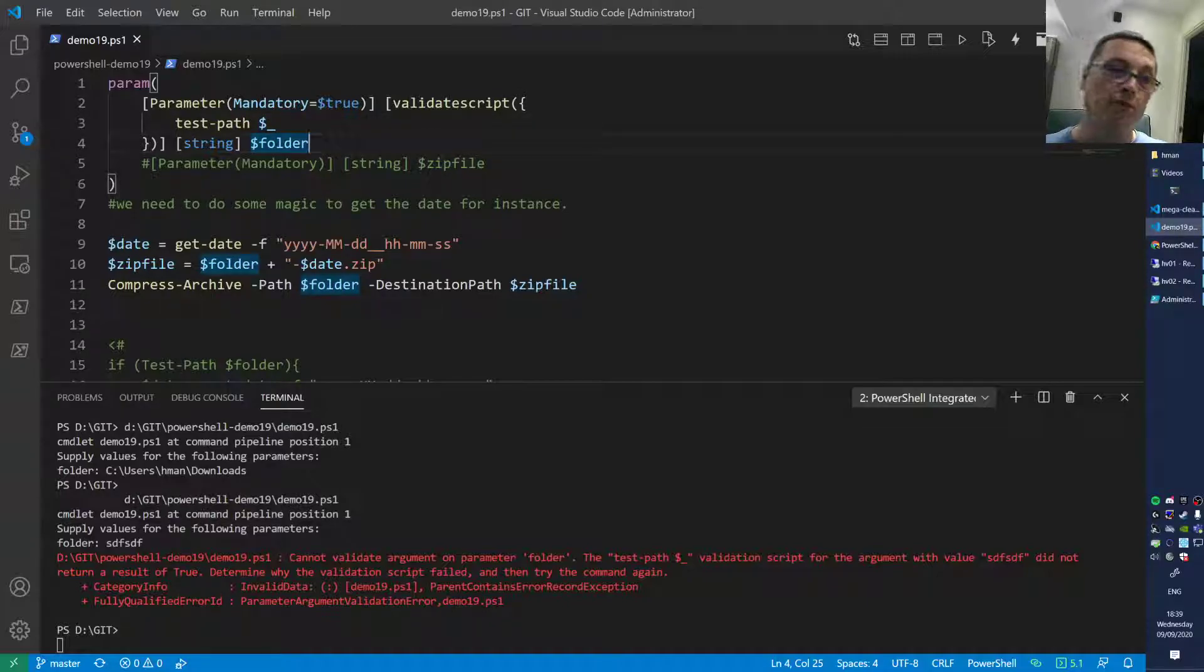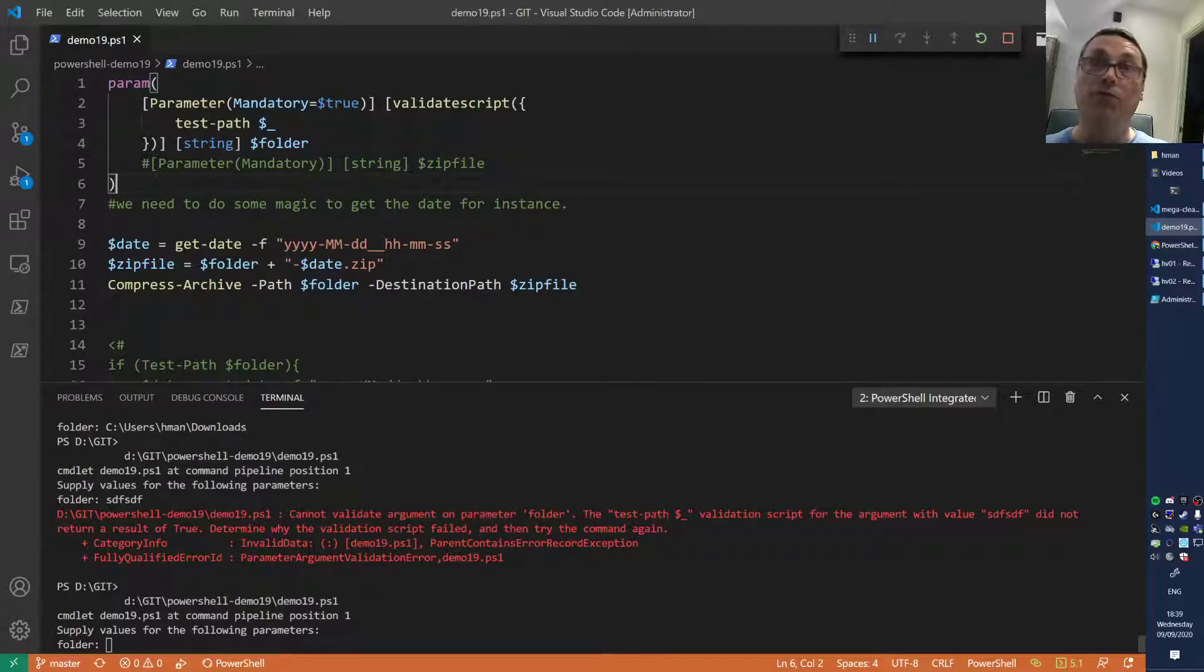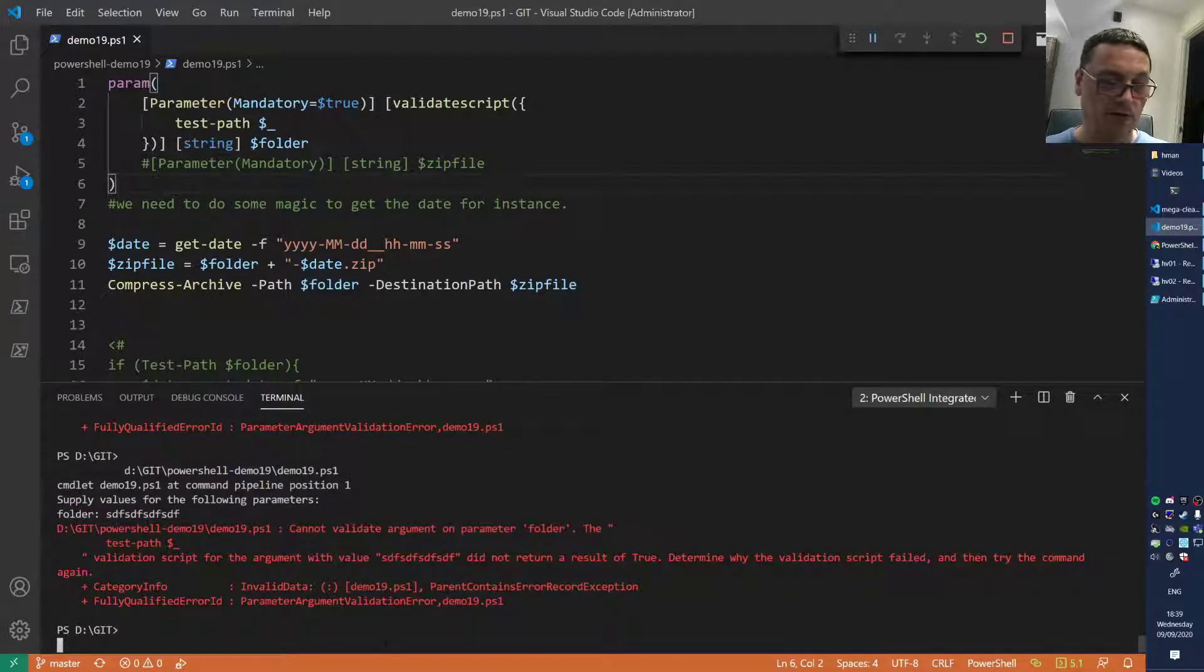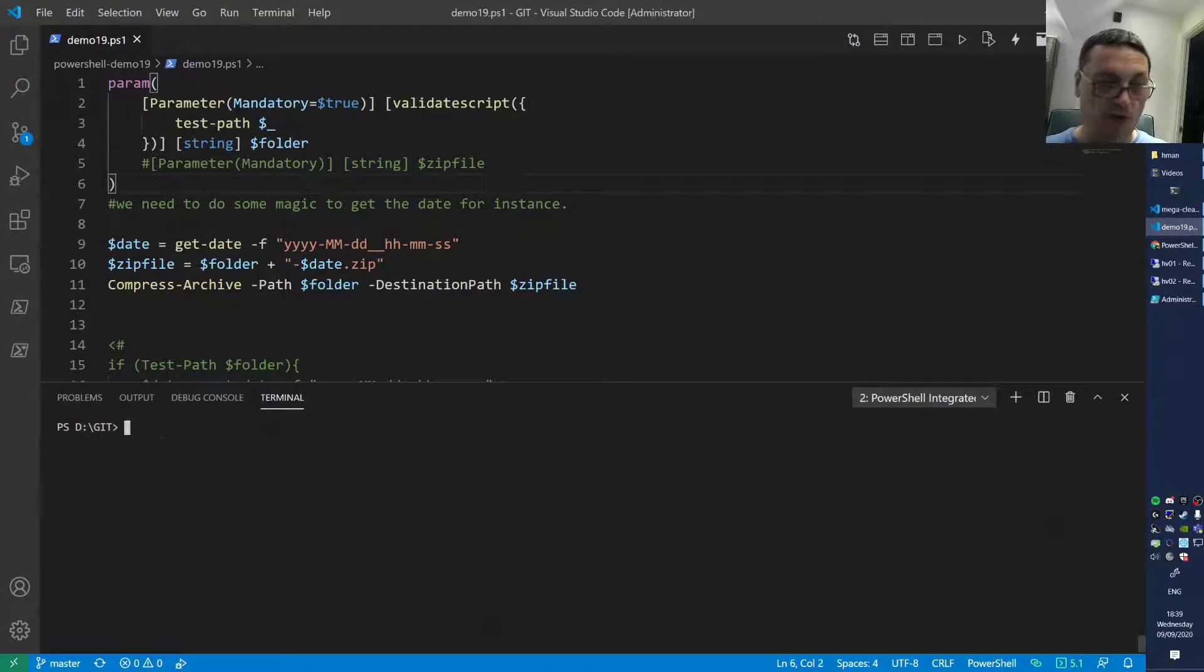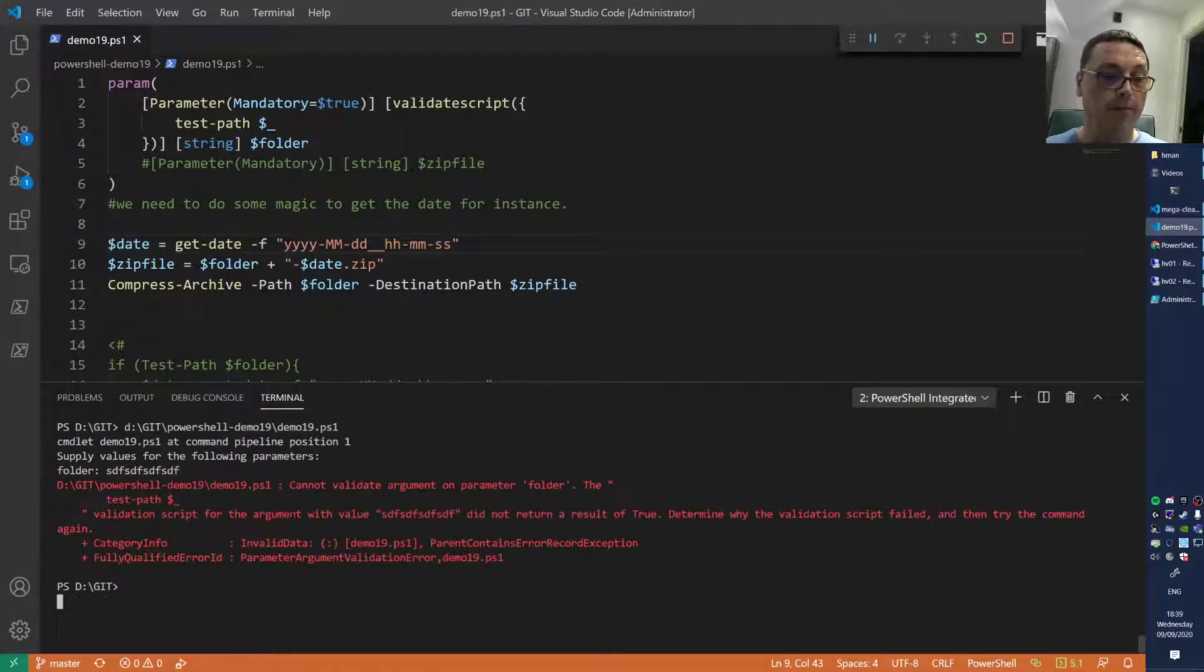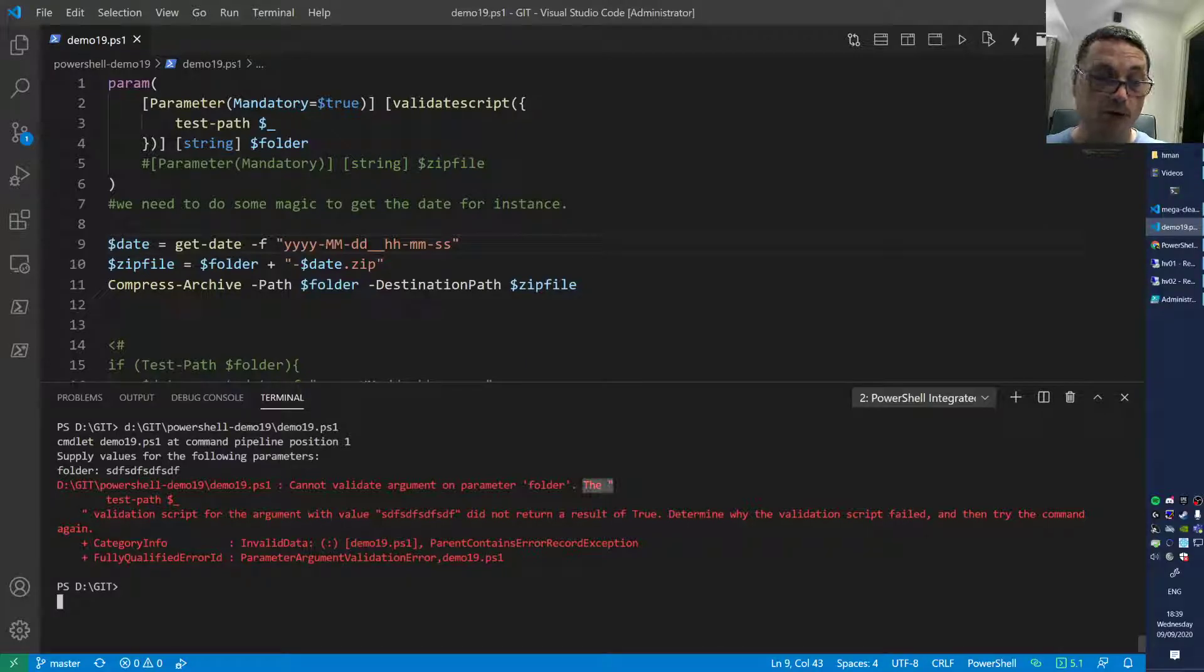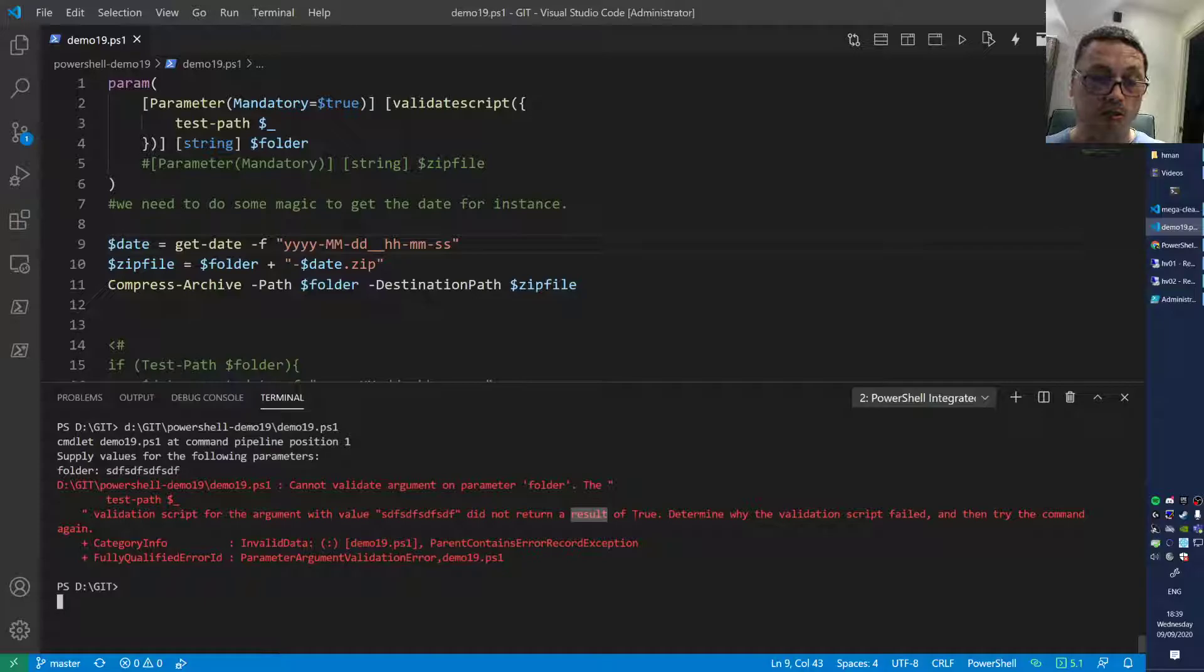Now when we run the script, the input first gets evaluated before we proceed to the code. Let's run the script and provide it the wrong value. I'll clear the screen. You see it immediately fails. Cannot validate the argument on folder. The test did not return true because that folder doesn't exist.